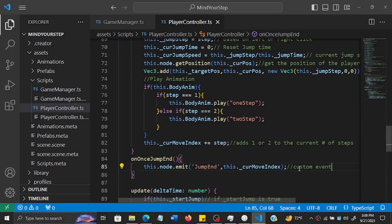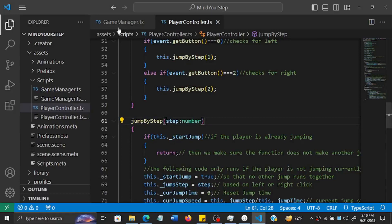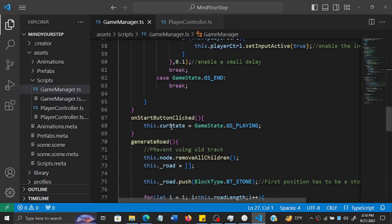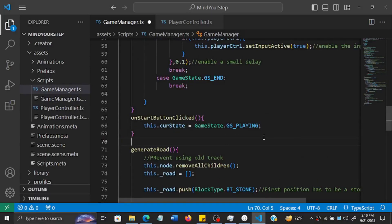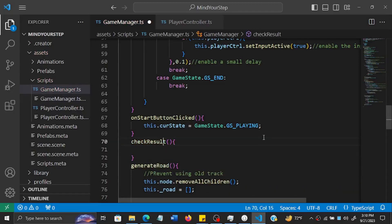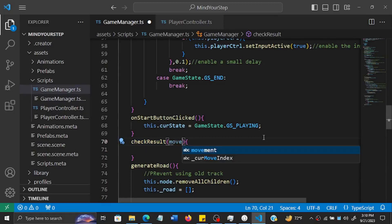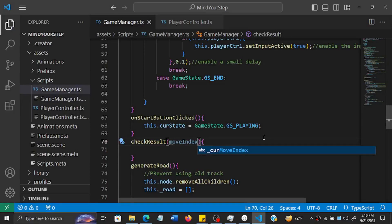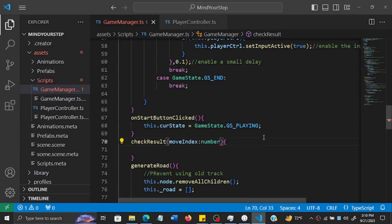Now we go to the game manager and make some changes. We'll create a function called `checkResult`. Inside it, we get the move index - the same `currentMoveIndex` from the player controller - which is a number representing how many steps the player has made.